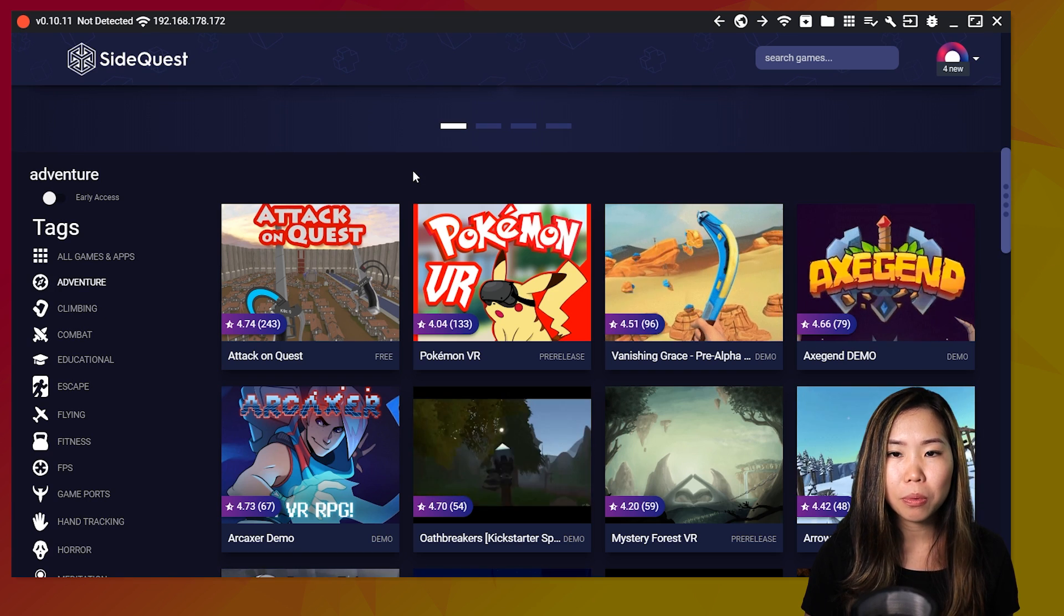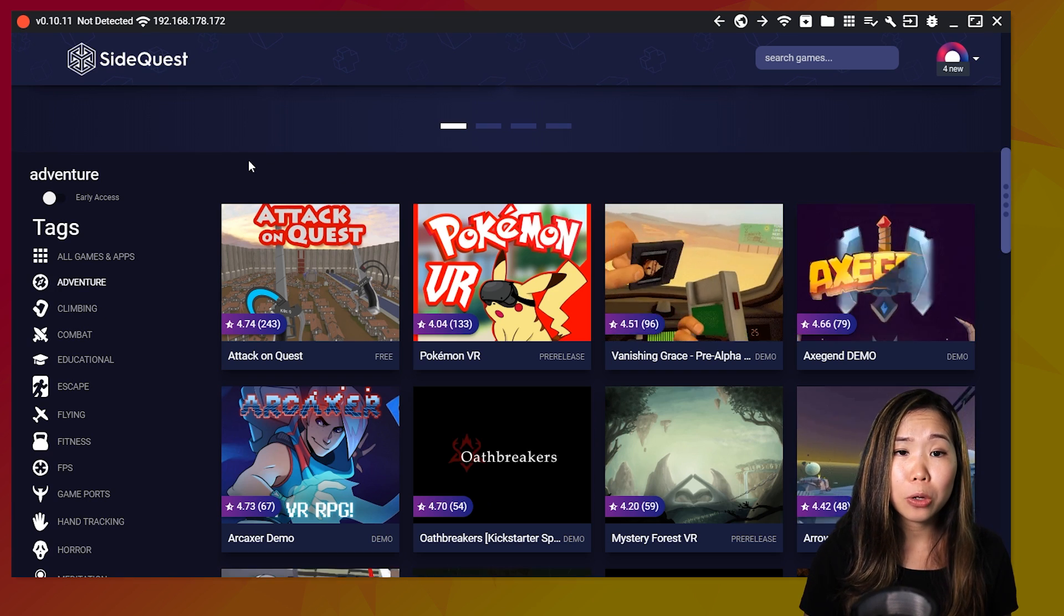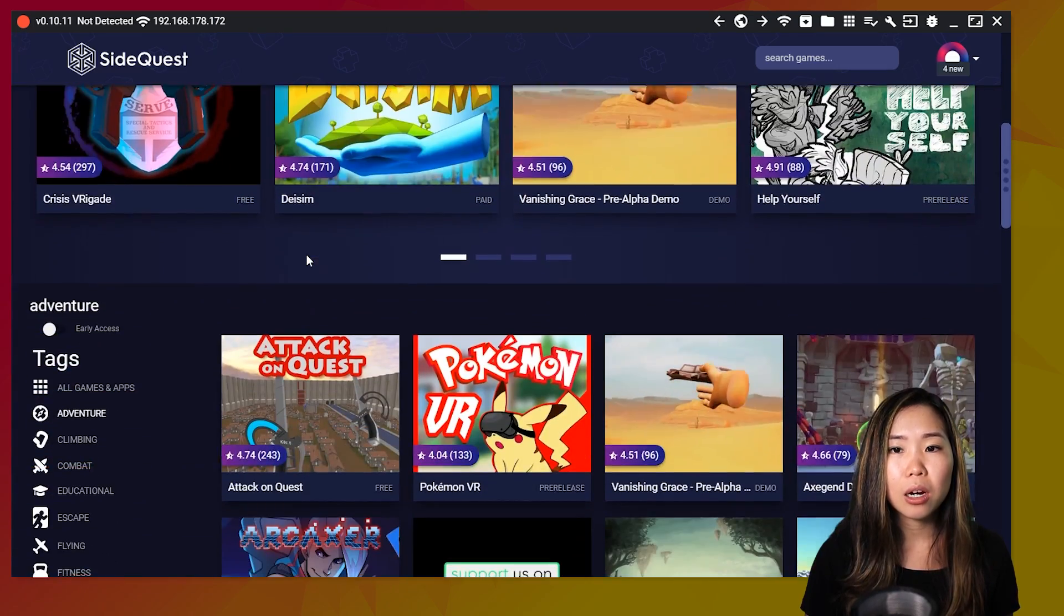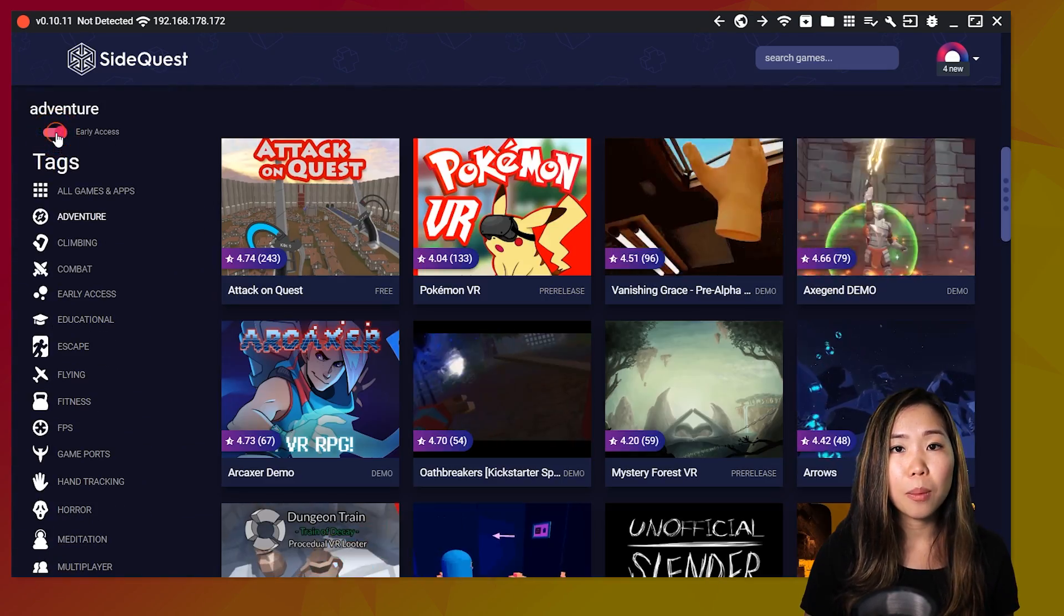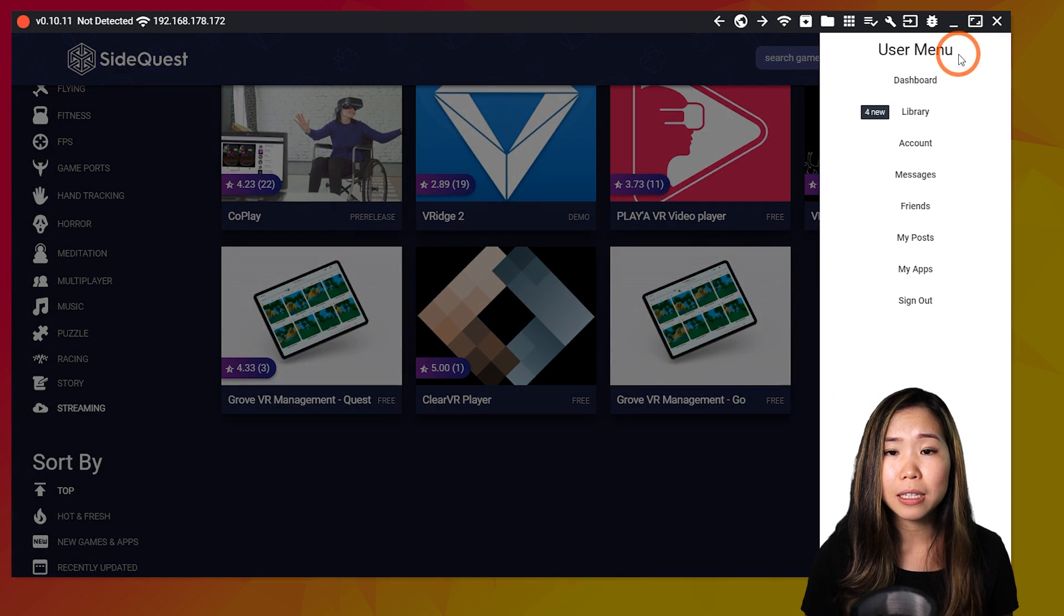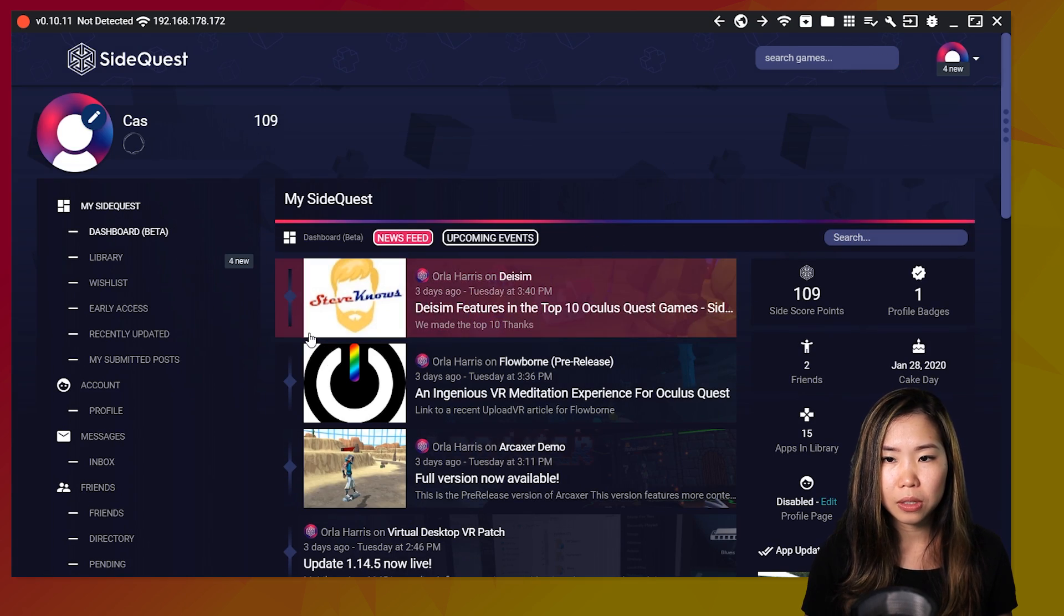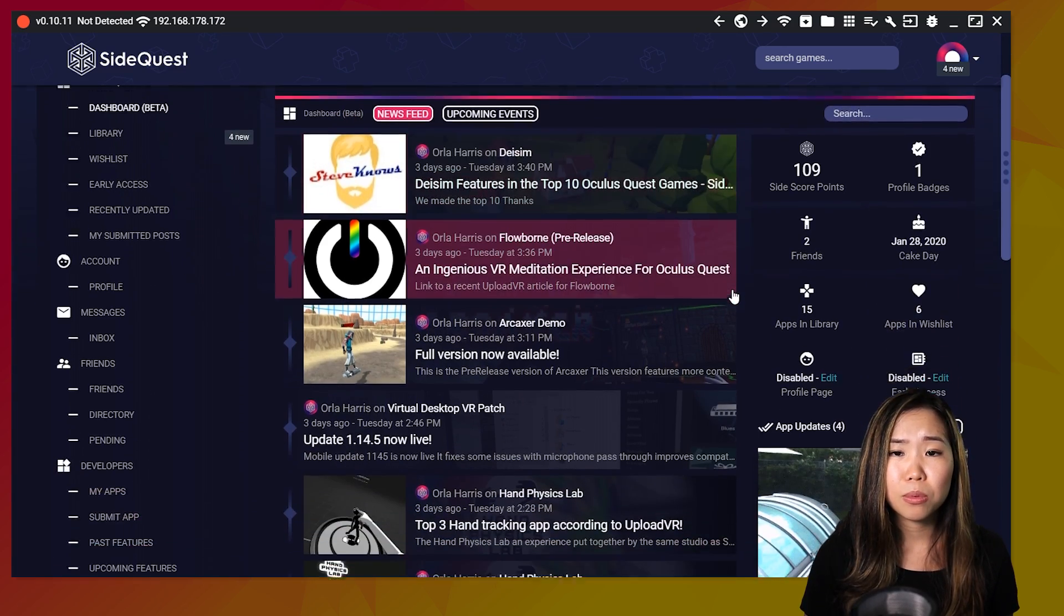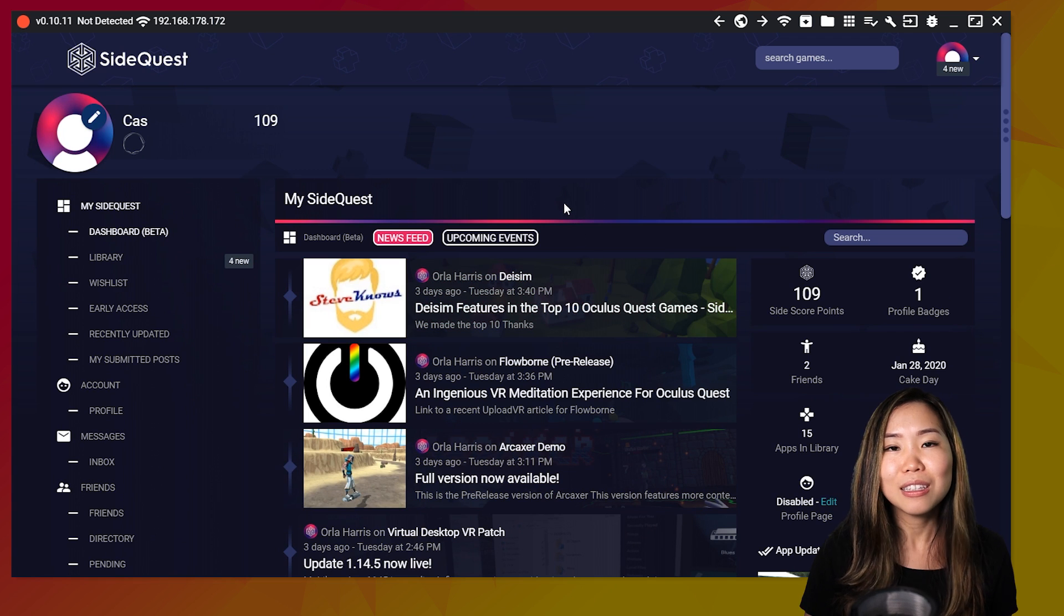As you open SideQuest, you will probably notice the changes immediately. Like the browse and homepage is now merged into one, and there are more categories and filters. They also added a couple of new features, like a newsfeed, which you can find by clicking your avatar here and then dashboard. This is a place to get the latest news or updates about games that you've added to your list, or games you've installed on your Quest.